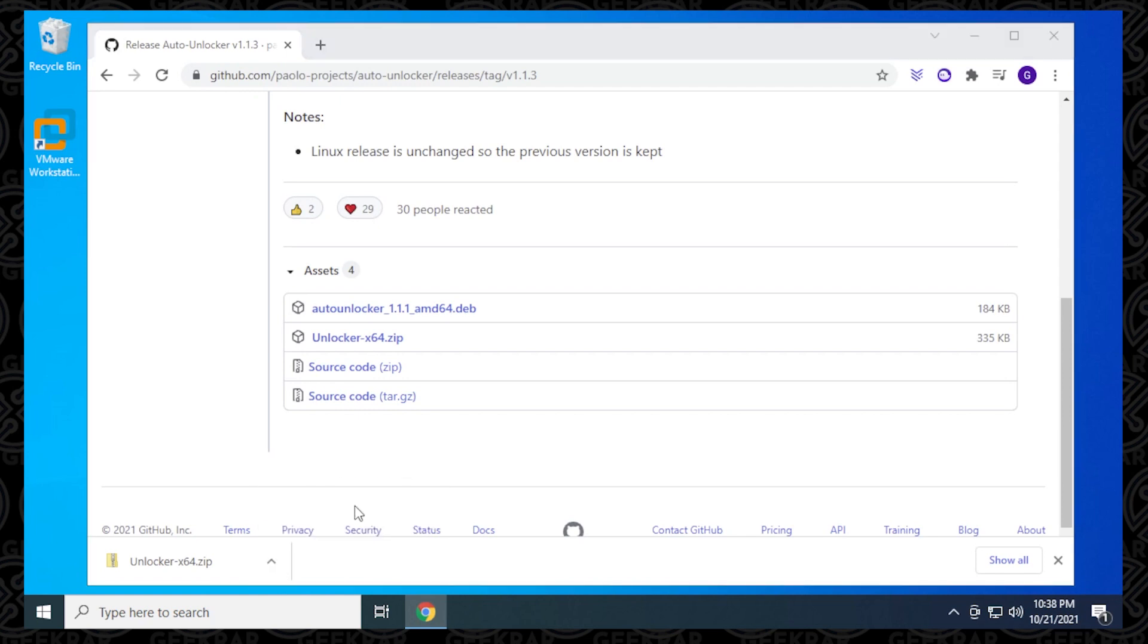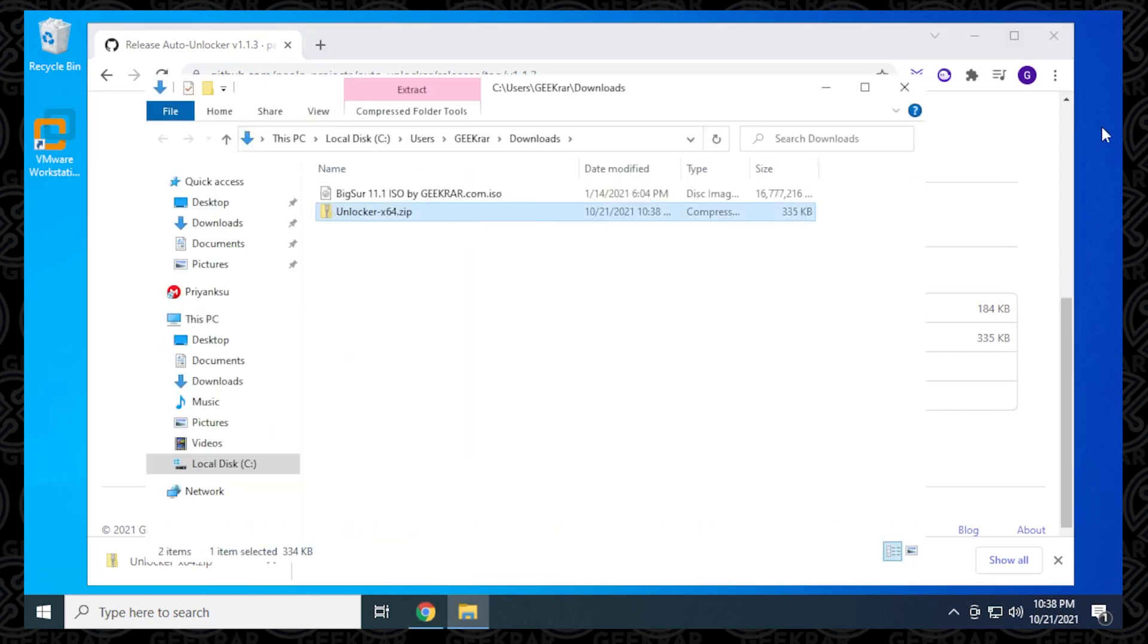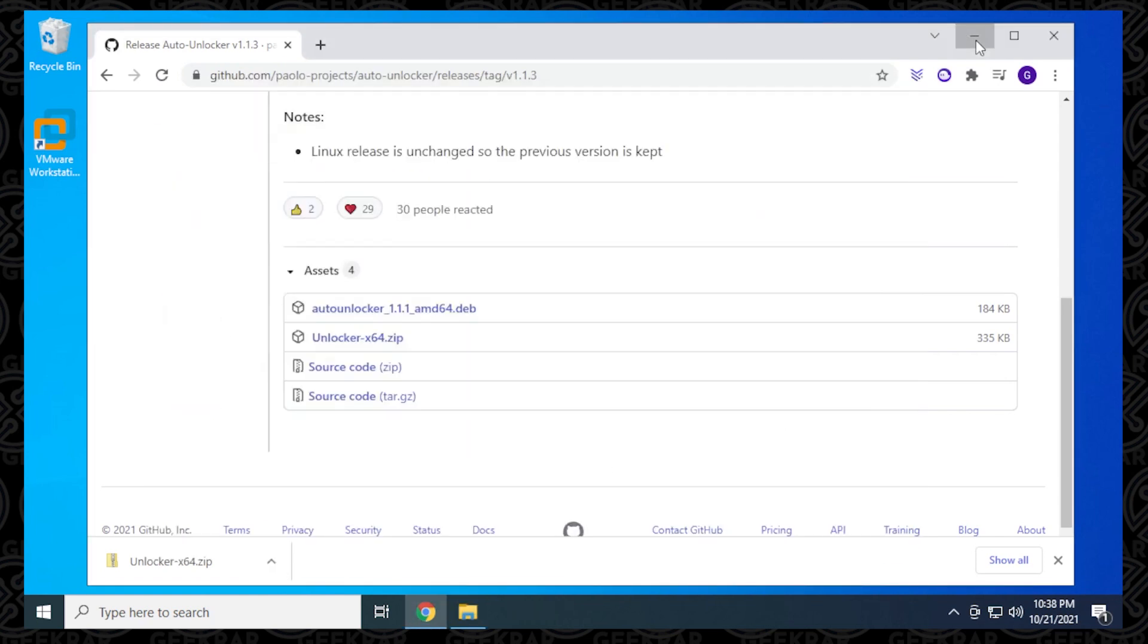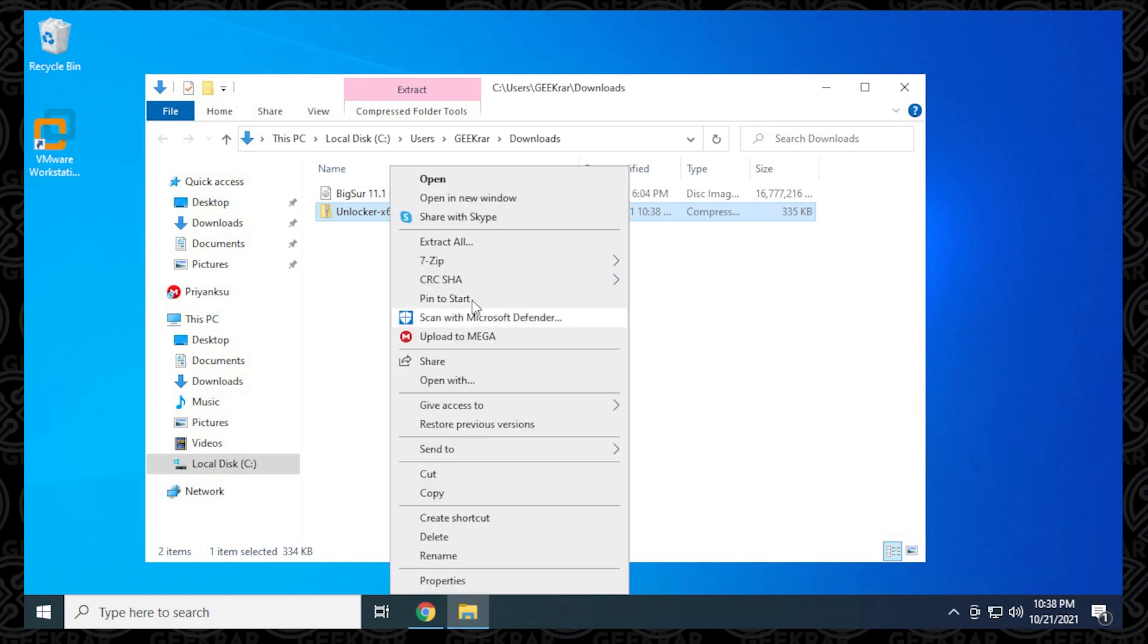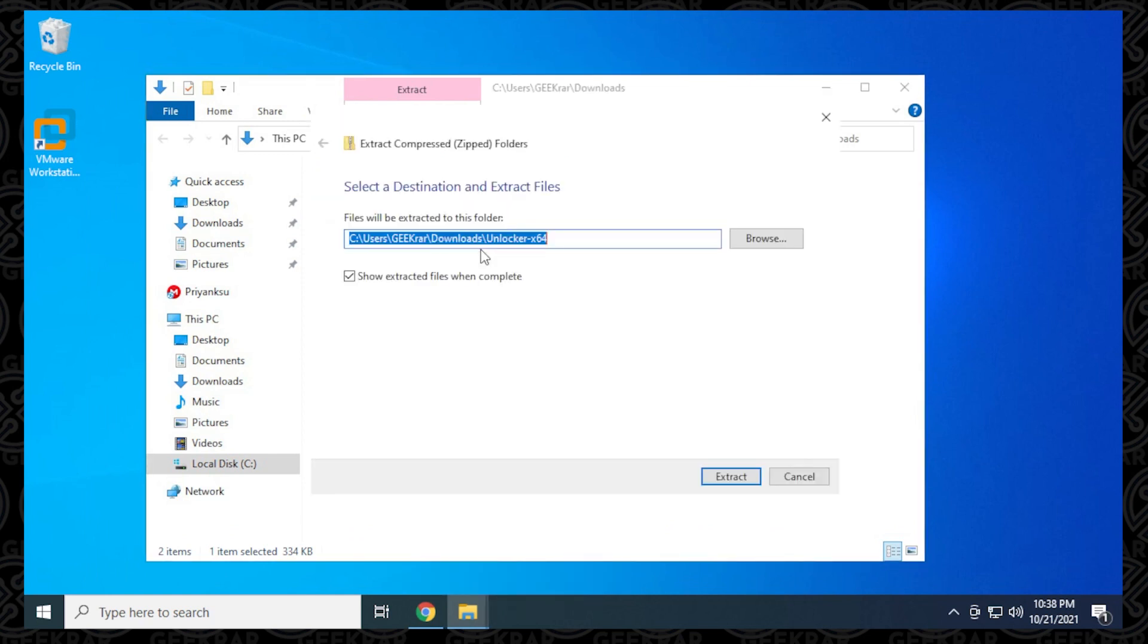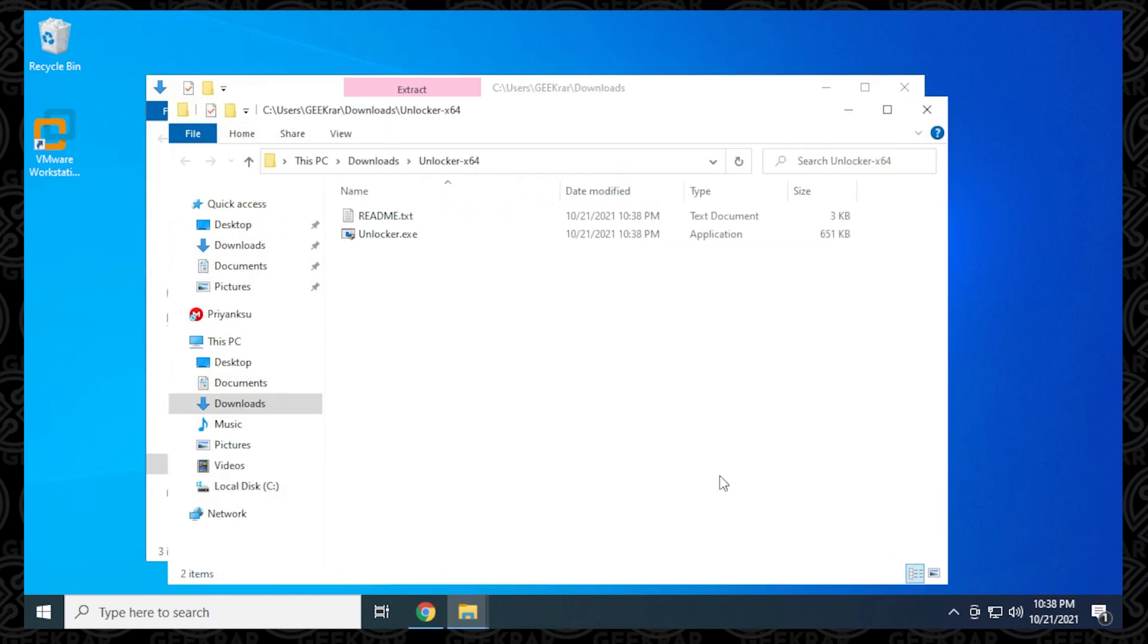I'm just going to go ahead and open it and here it is. It's going to extract it. The total size of the unlocker is 335 kilobytes. It's fairly small, but it will be downloading a 600 meg file to complete this installation.